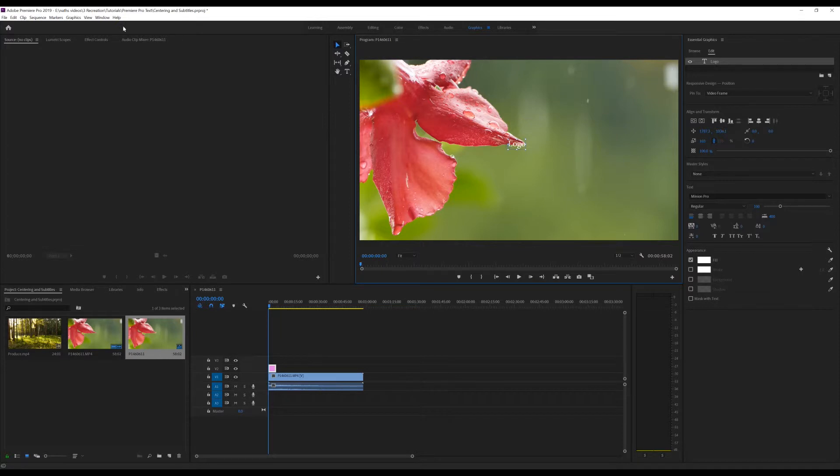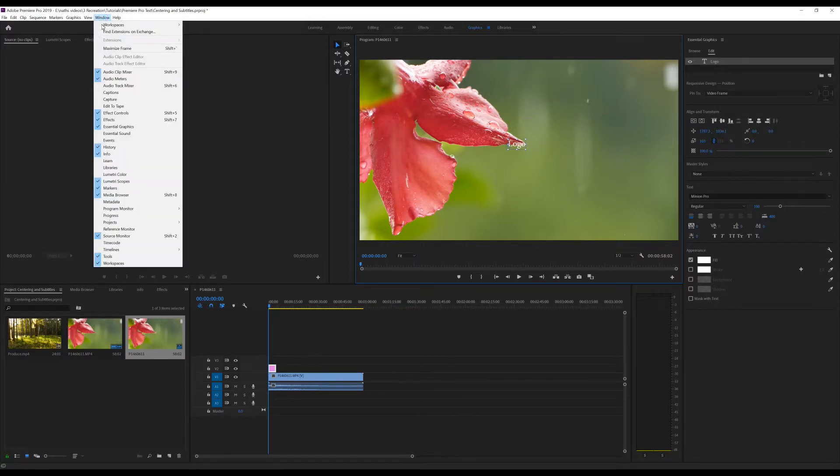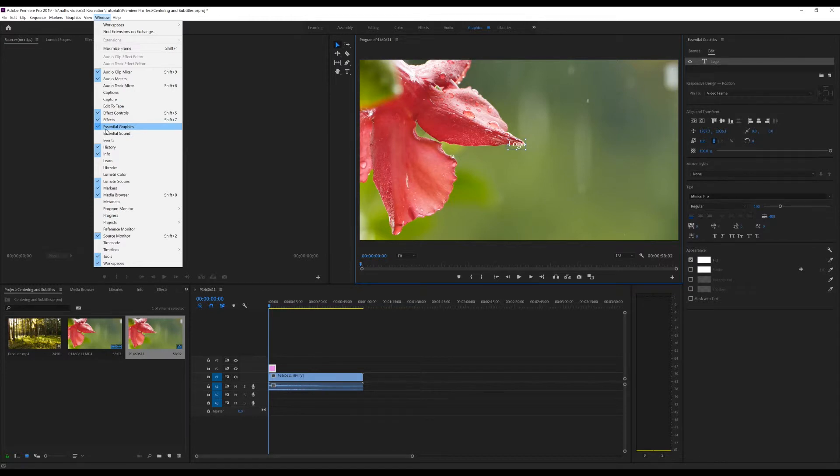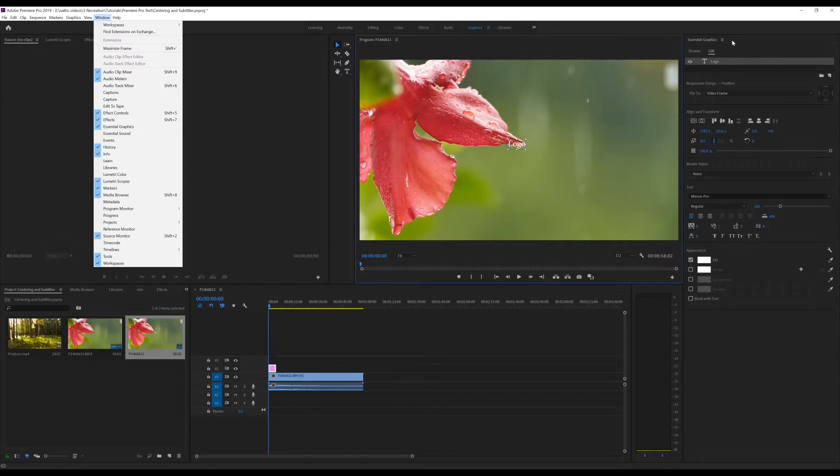If you don't see that, go over to Window and just scroll down until you see Essential Graphics. And make sure that it's got a tick next to it because that's the feature we're going to be using. As you can see here, Essential Graphics.